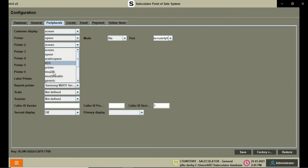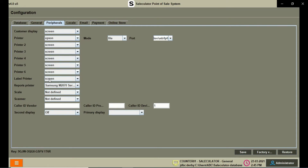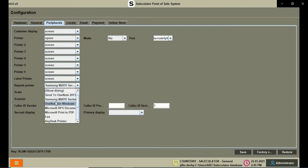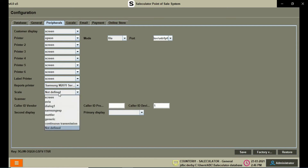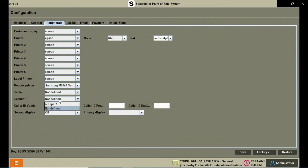There are almost six printers that you can set up on the same system. We have the label printer and also the reports printer, which is the A4-size reports printing machine — laser or whatever — that you can set up here. We also have Scale, where you can set up any scale such as a Bluetooth scale or other scales.